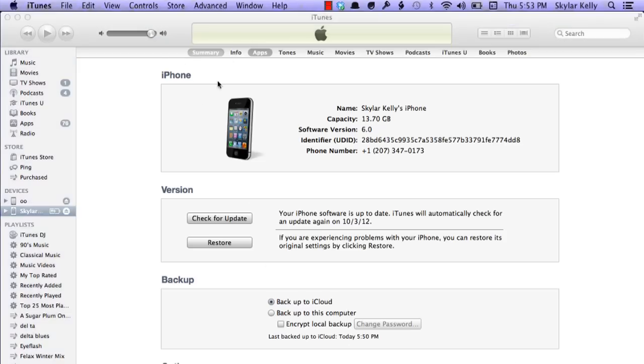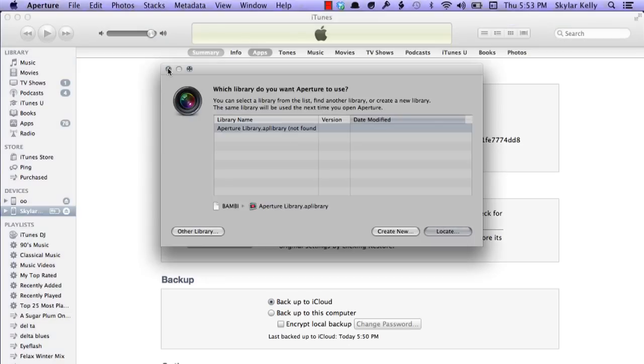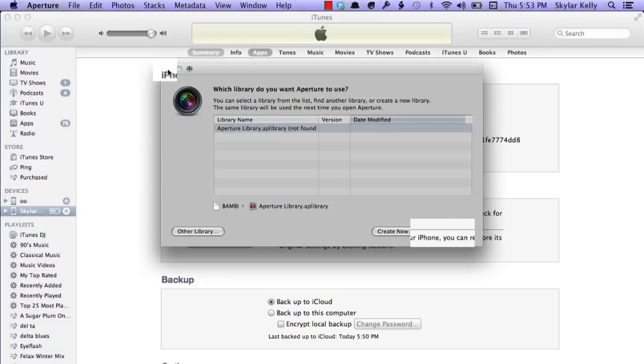In iTunes, you'll see the summary page, and underneath that you'll see version, check for update, or restore. If you click restore, it's going to reach out to Apple servers, try and get new software. So just hold down Option and click restore.